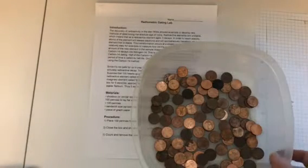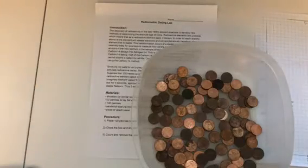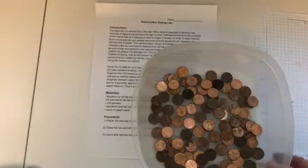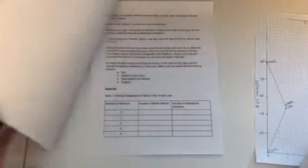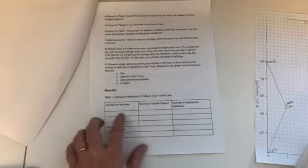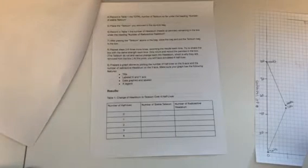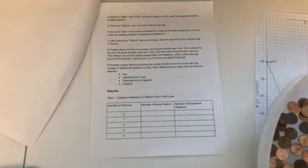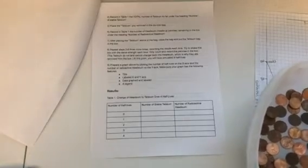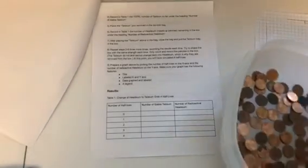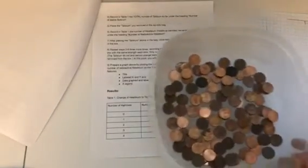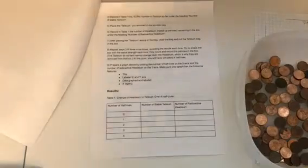So over something called a half-life, a half-life can be a different amount of time for different specimens. But the half-life is basically when half of the isotopes in a specimen have decayed. So scientists calculate that number using a method like this.